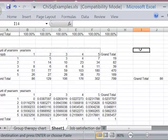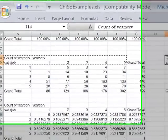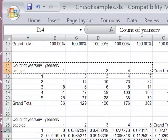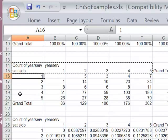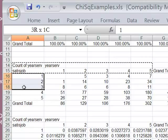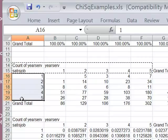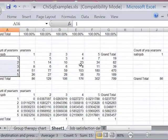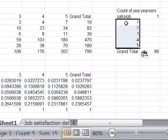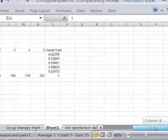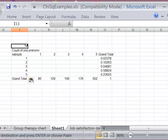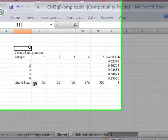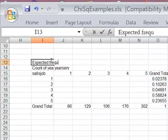I'm going to go ahead and copy these labels. And then I'm going to copy the row labels too. So now I have an empty expected frequency table. I'll just go ahead and label it so that we know.